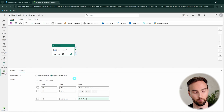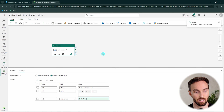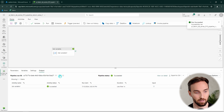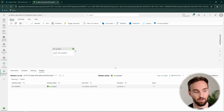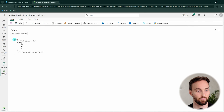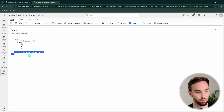Now we have set up three return values. Let's run the pipeline by clicking the Run button. This will save and run our pipeline. It should finish very quickly since we're not doing anything special here — and it's already done. We can check the outputs of the Set Variable activity and see the value object containing all three return values.